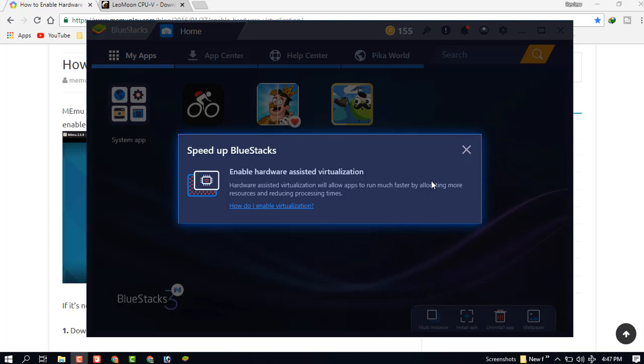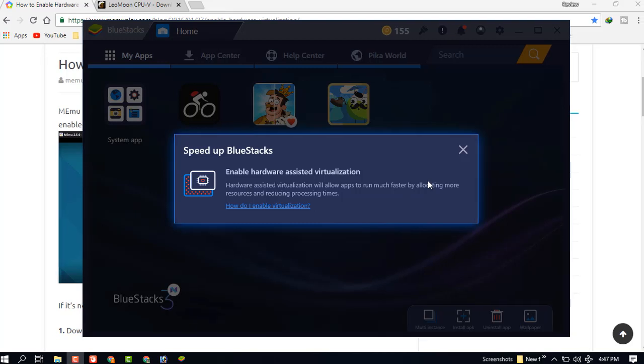There is a message to enable hardware virtualization. If you enable this virtualization, your BlueStacks speed will be fully up. So in this video, I will show you how to enable this.